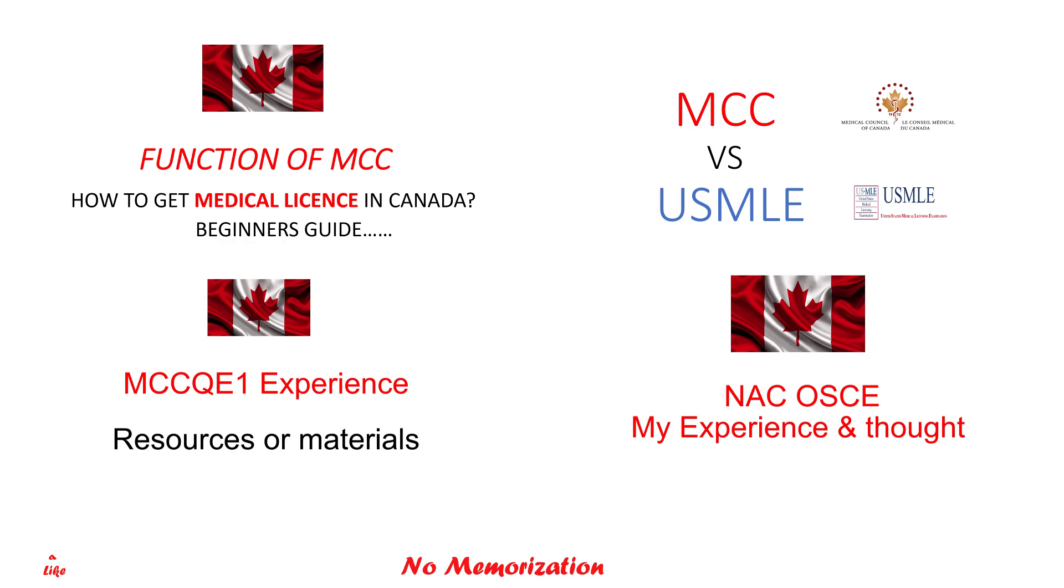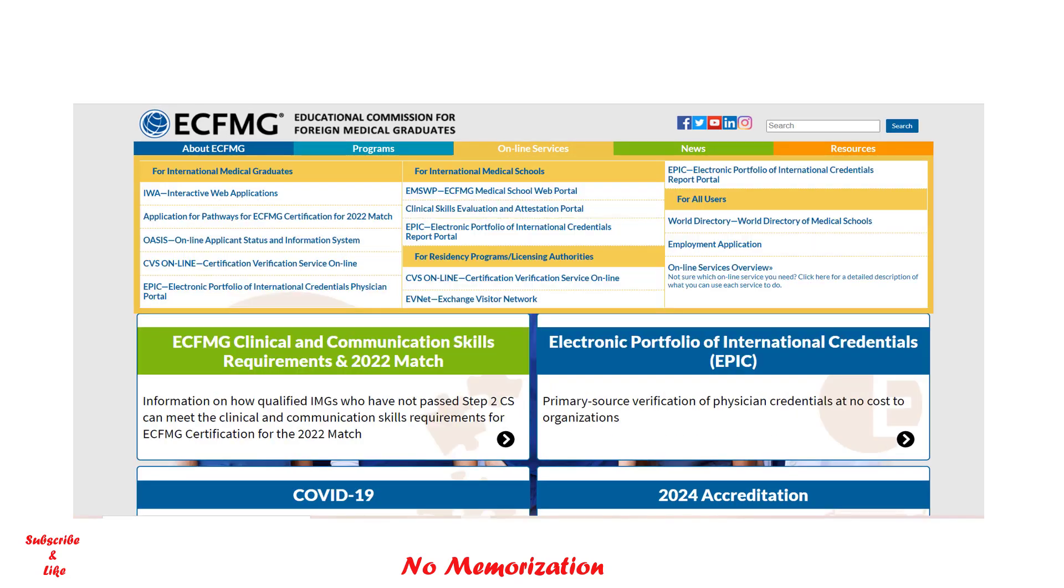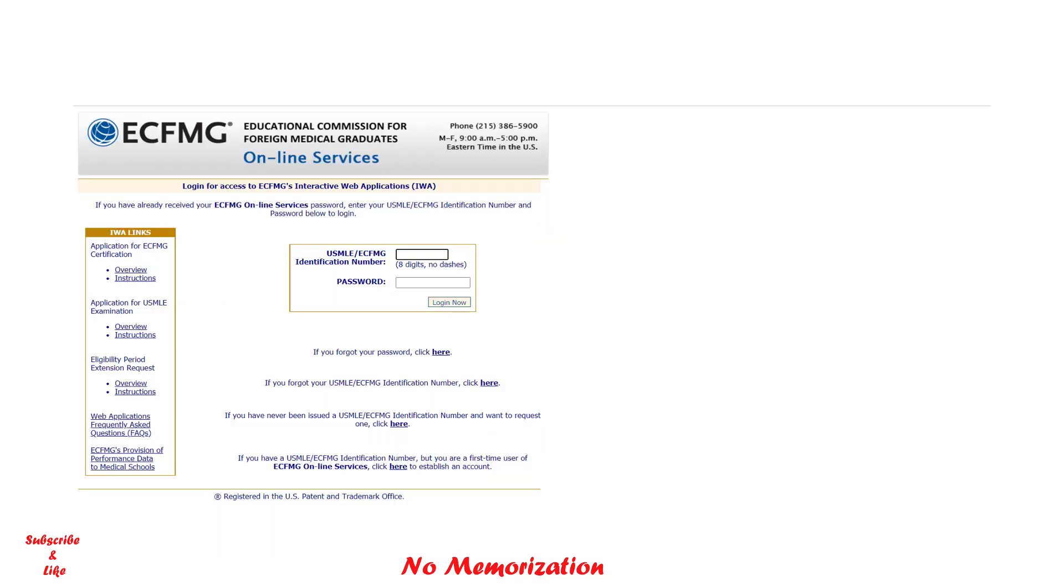Now let's get started. If you go to the ECFMG website, this will pop up. Click on online services, then this will pop up, and then click Interactive Web Application, also known as IWA. Now it says login access to ECFMG Interactive Web Applications.